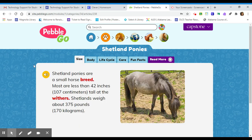I'm going to go ahead and show you one more thing in PebbleGo. You can have the article read to you if you desire, or you can just read it yourself. To get the article read aloud to you, you just click on the speaker.